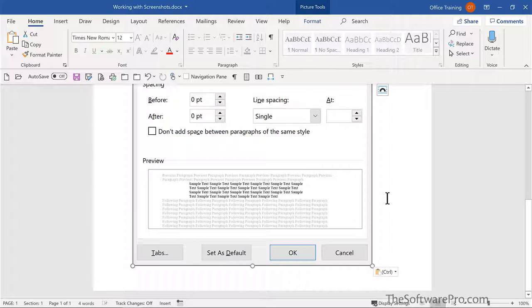So that becomes a quick, easy way for us to do a screen capture. And both of these options, whether it's a snipping tool, snip and sketch, or the keyboard shortcuts, these are all built into Microsoft Windows.